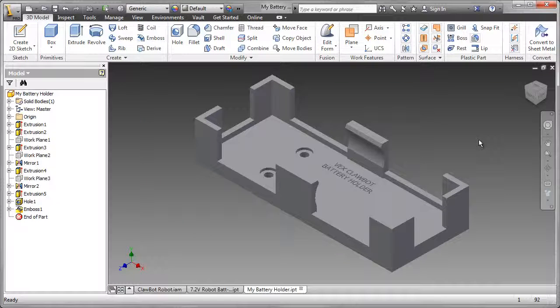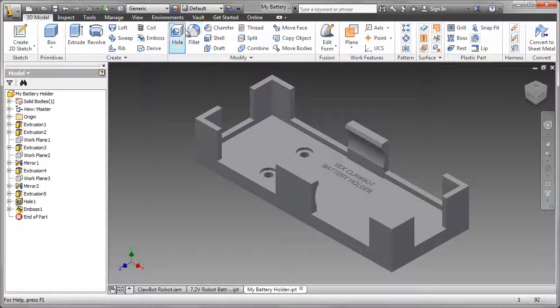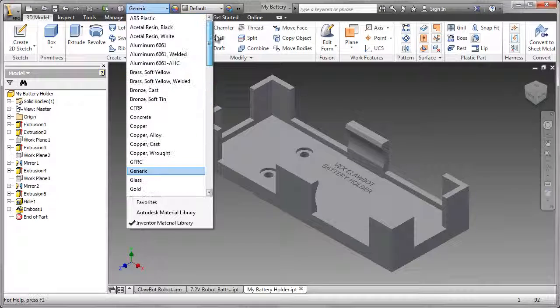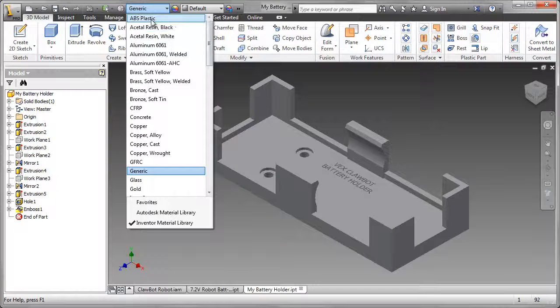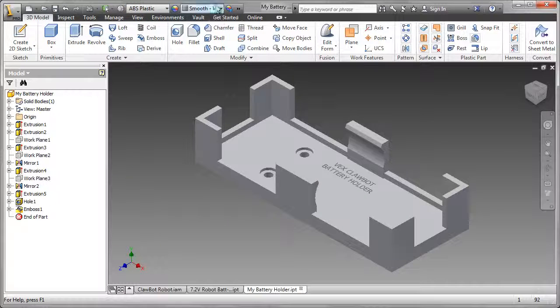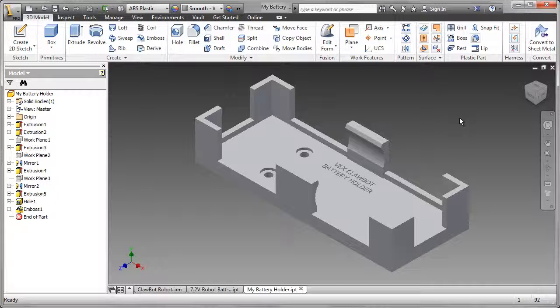What we have is a default material. I'm going to apply a material which is more accurate. In this case, we're going to be looking at ABS Plastic, and the color is changed to Smooth with white by default.